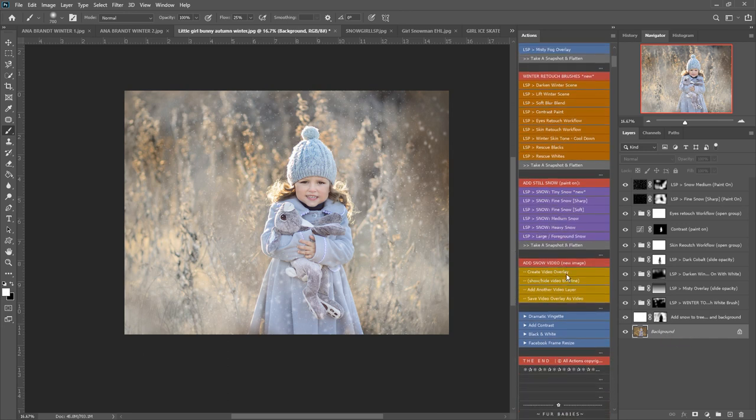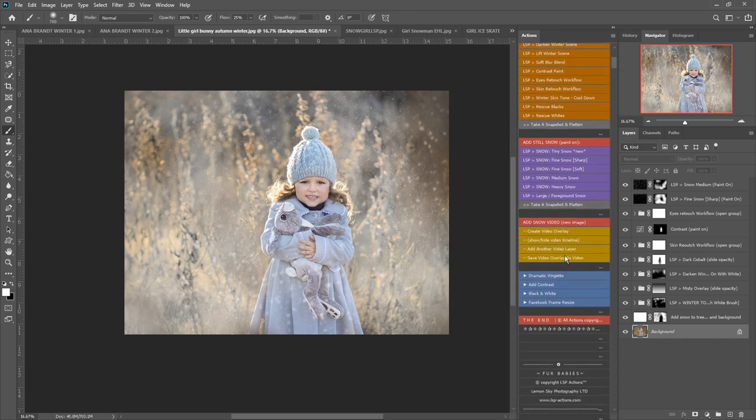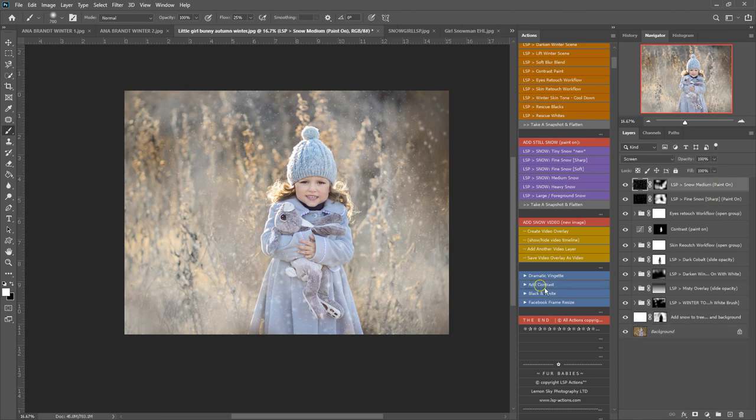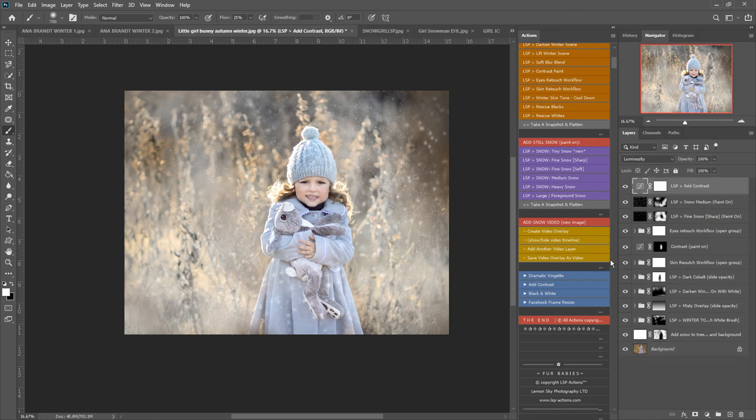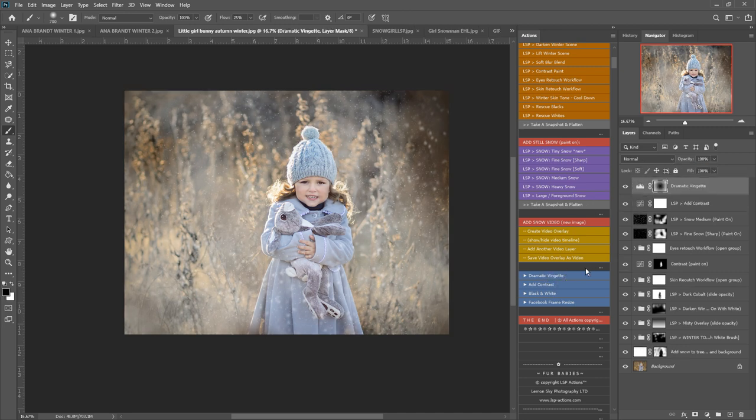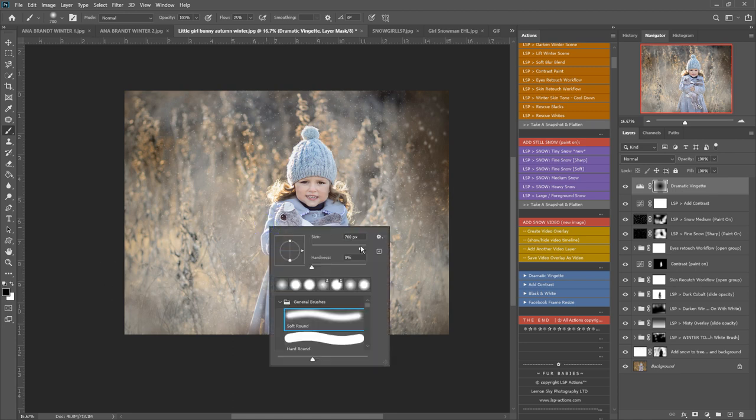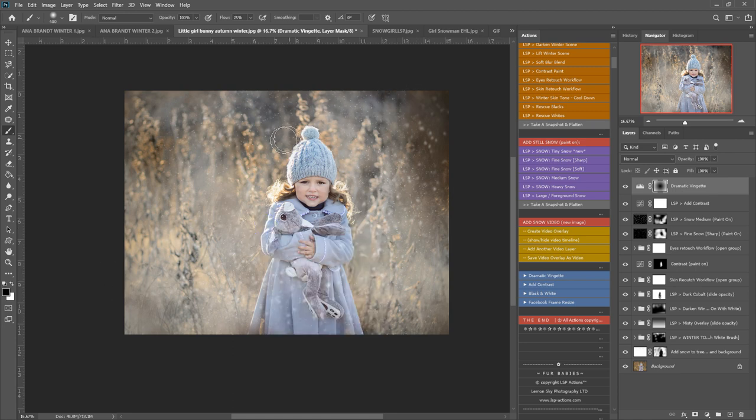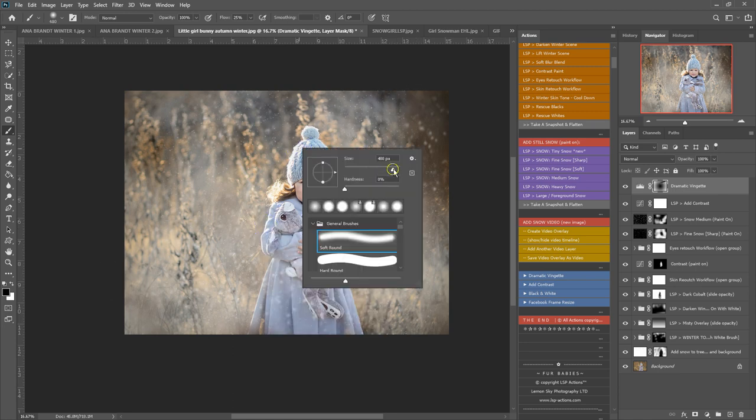And then to finish off, we can add contrast here, turn this down or up depending. We can add a vignette. You can use a black brush to paint this off any areas you don't want it to show, for example if it darkens a little too much.